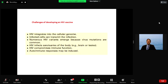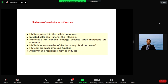The key challenges with HIV vaccine development are: the virus integrates into the cellular genome; infected cells can transmit infection; numerous HIV variants emerge — far more than SARS-CoV-2; HIV infects sanctuaries in the body, which compromises the immune system; and autoimmune responses can be elicited. These are the important take-home messages about why an HIV vaccine has been so difficult.